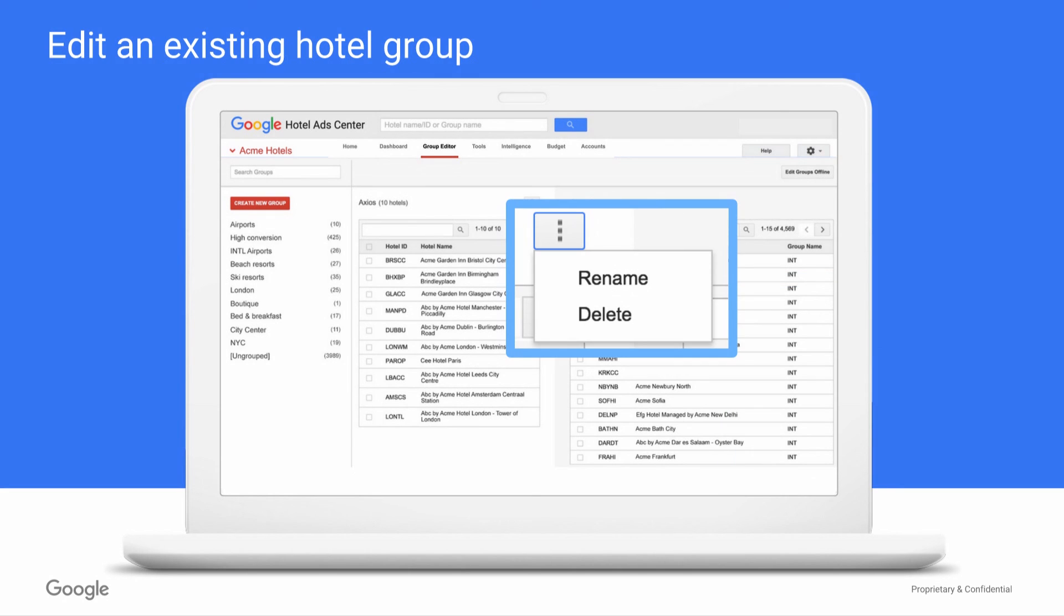One last functionality for existing groups is that you can rename or delete the group entirely. When you delete a group entirely, properties in that group once again automatically fall into the ungrouped category.